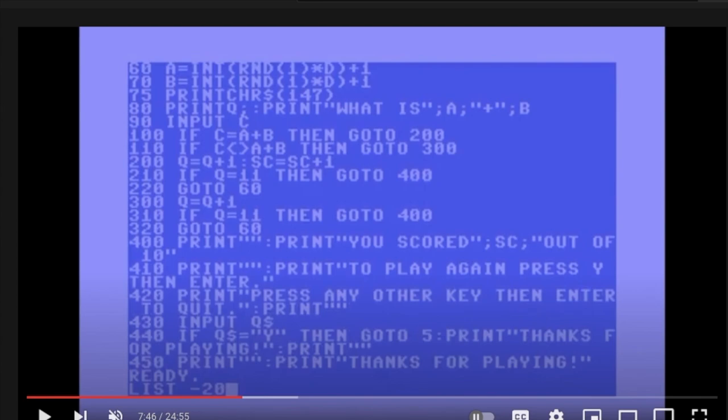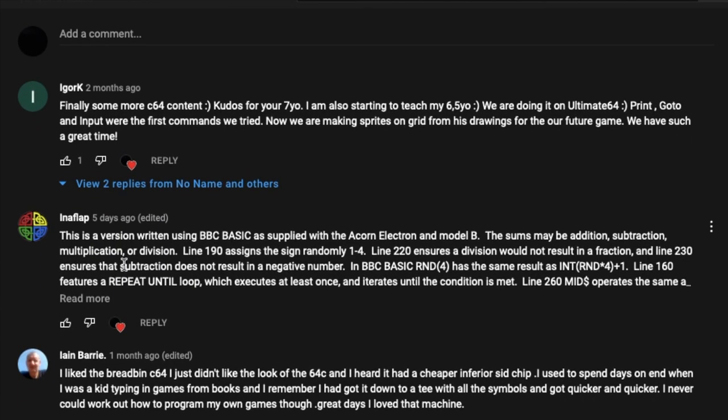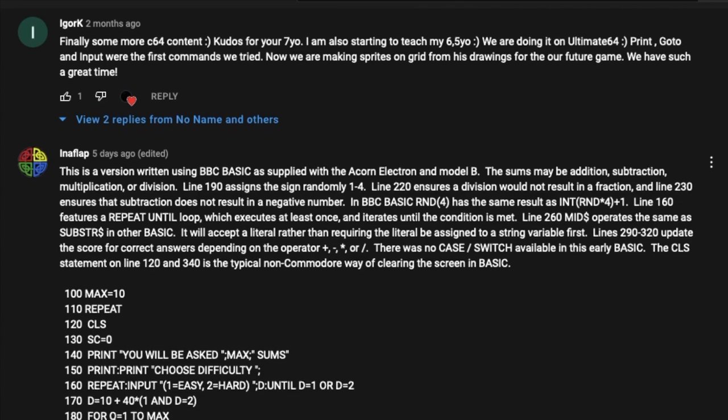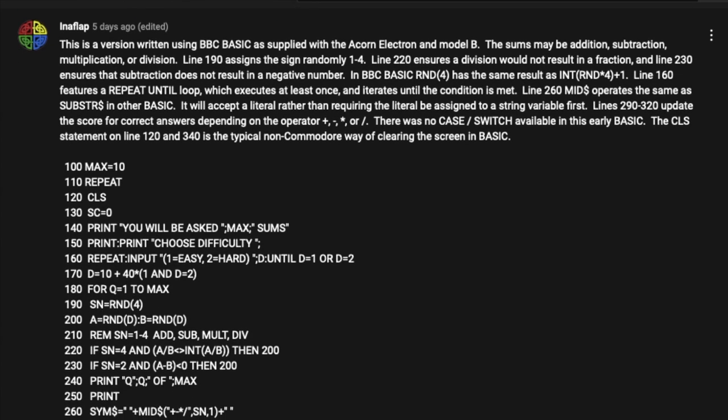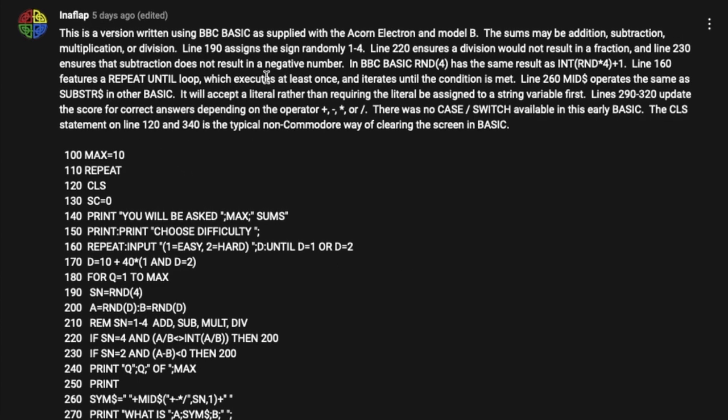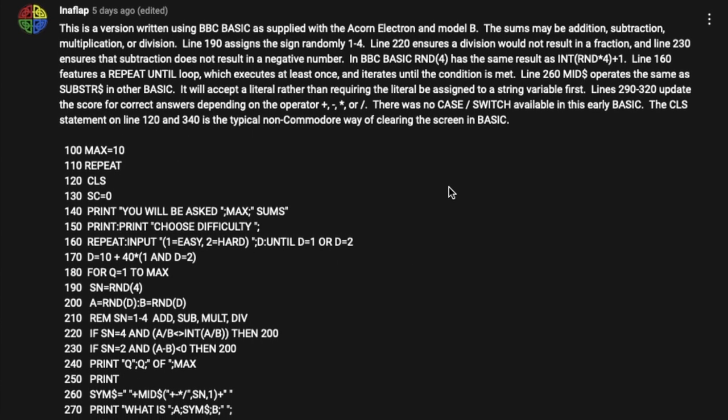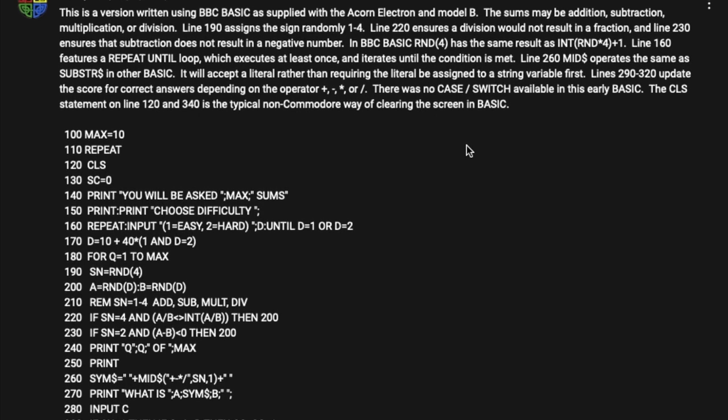Recently I had a comment from InnerFlap and he's done exactly that. He's risen to the challenge and created a version that encompasses all four operators, so plus, minus, multiplication and division. He's created a version using BBC BASIC, supplied with the Acorn Electron and the BBC Model B.